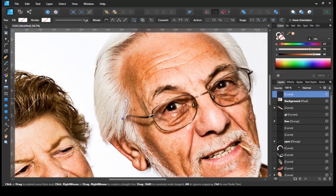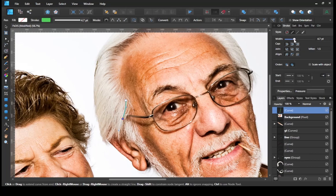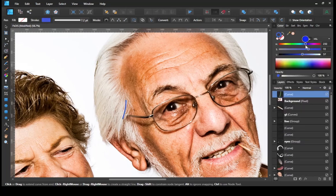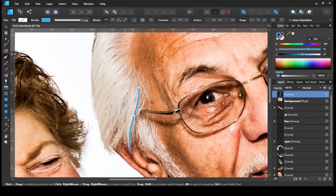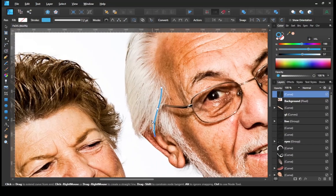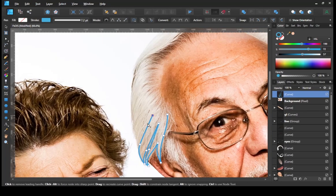We return to the hair part. After giving the base color, we will make the light part of the hair. Followed by making light color parts for the beard and mustache.